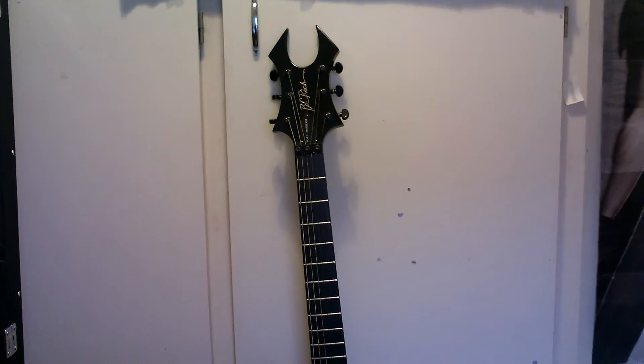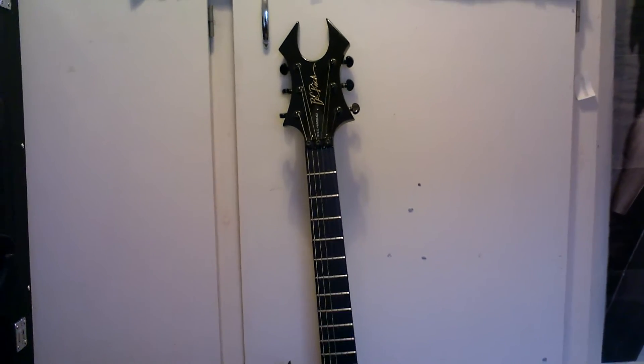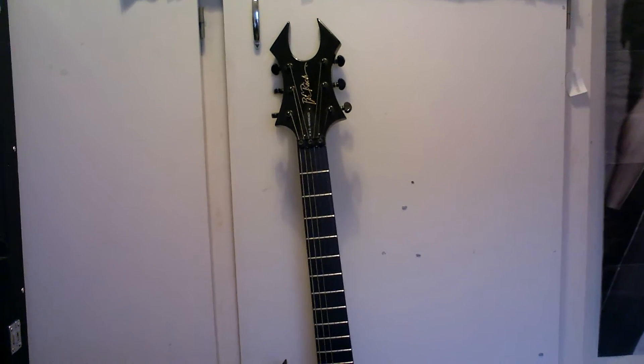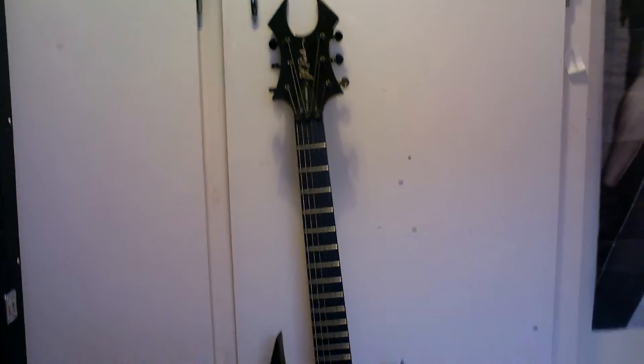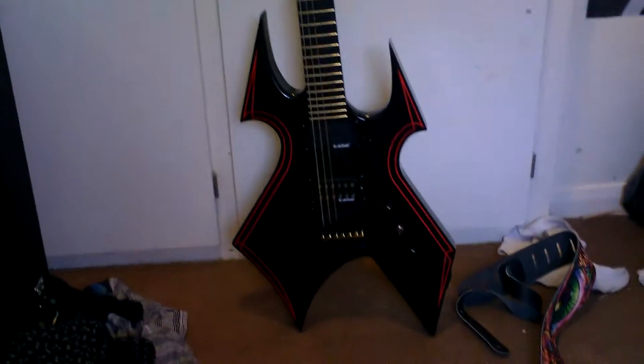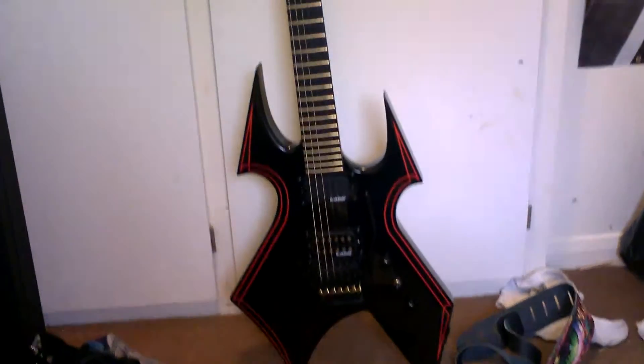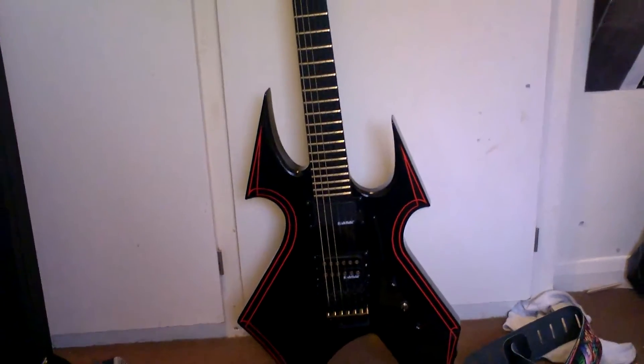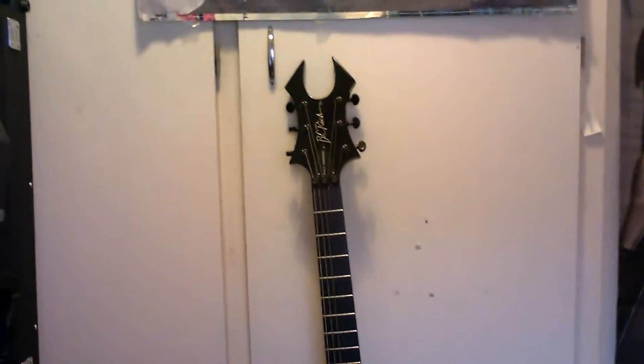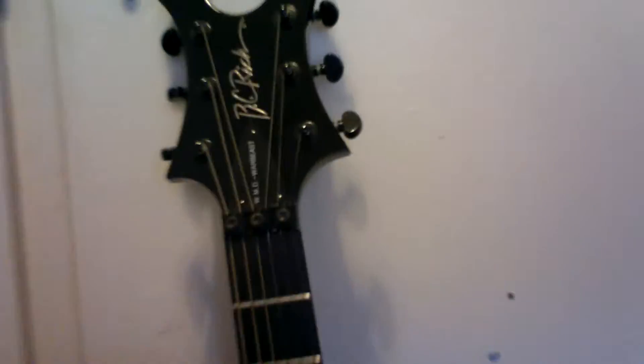Hi, this is SonyJoe1990. If you are interested in buying my BC Rich Warbeast WMD, this is basically showing you a close look of the guitar you are buying.